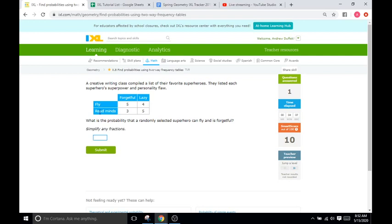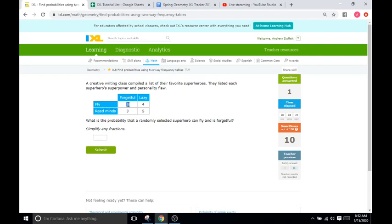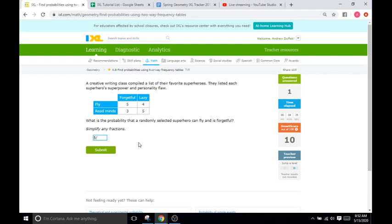Okay. A creative writing class compiled a list of their favorite superheroes. They listed each superhero's superpower and personality flaw. What is the probability that a randomly selected superhero can fly and is forgetful? So, we'll go to fly and forgetful. So, that number is going to be 5. Okay. So, 5 all over. And how many total students? We have 5 plus 4 is 9. 9 plus 5 is 14. And 14 plus 3 is 17. So, the same answer as last time. Go figure.